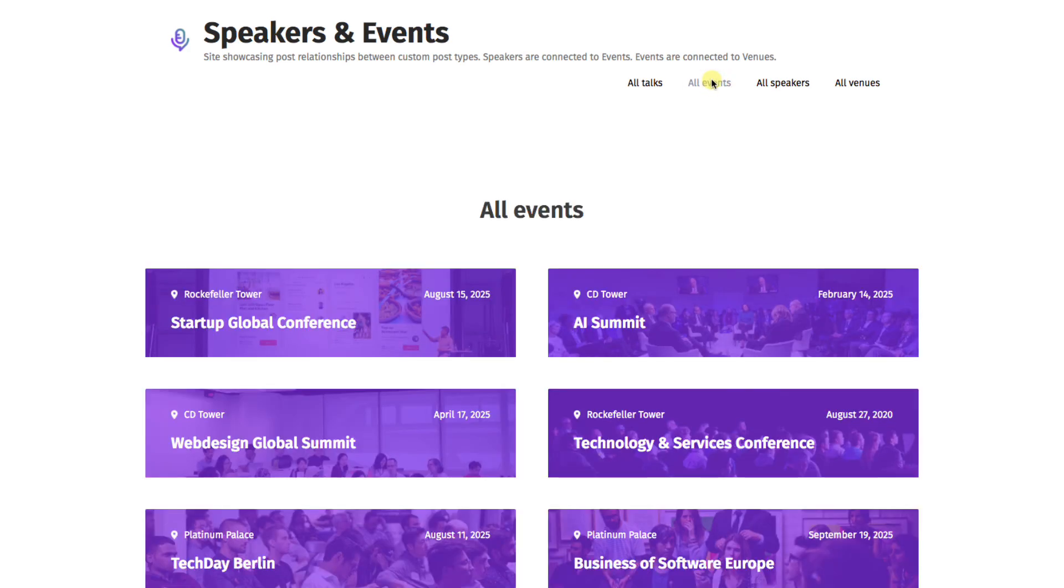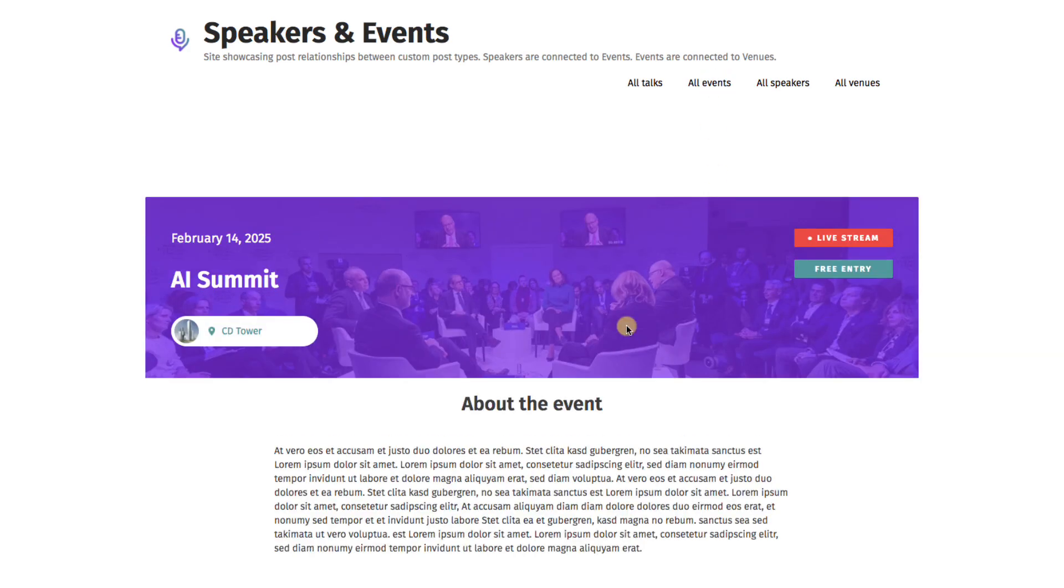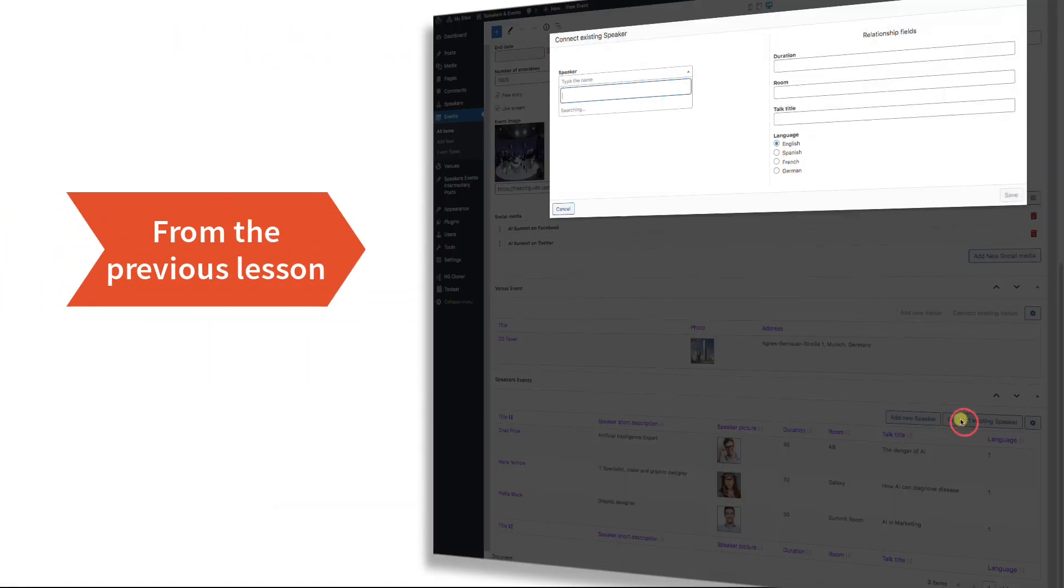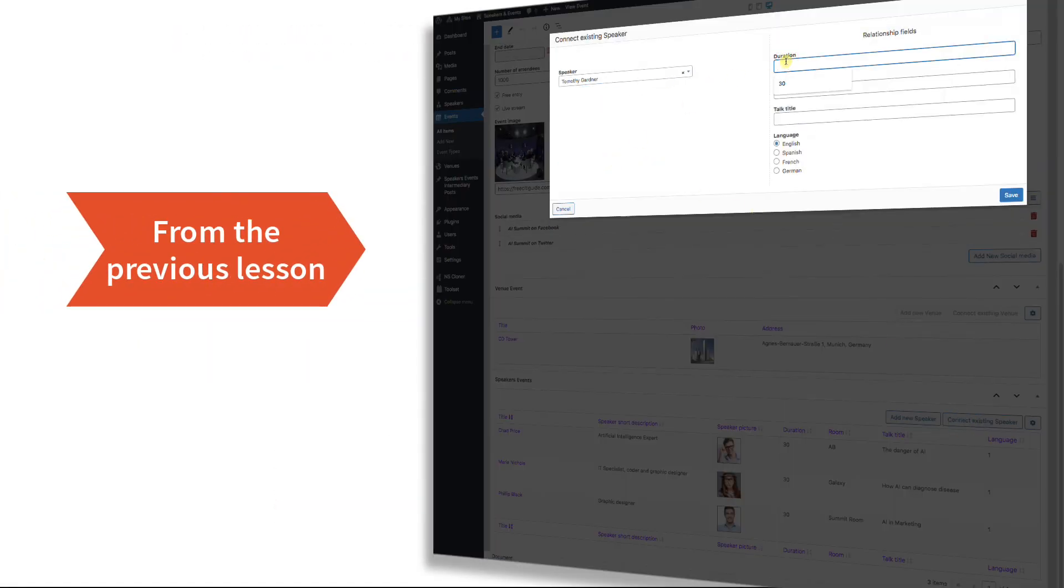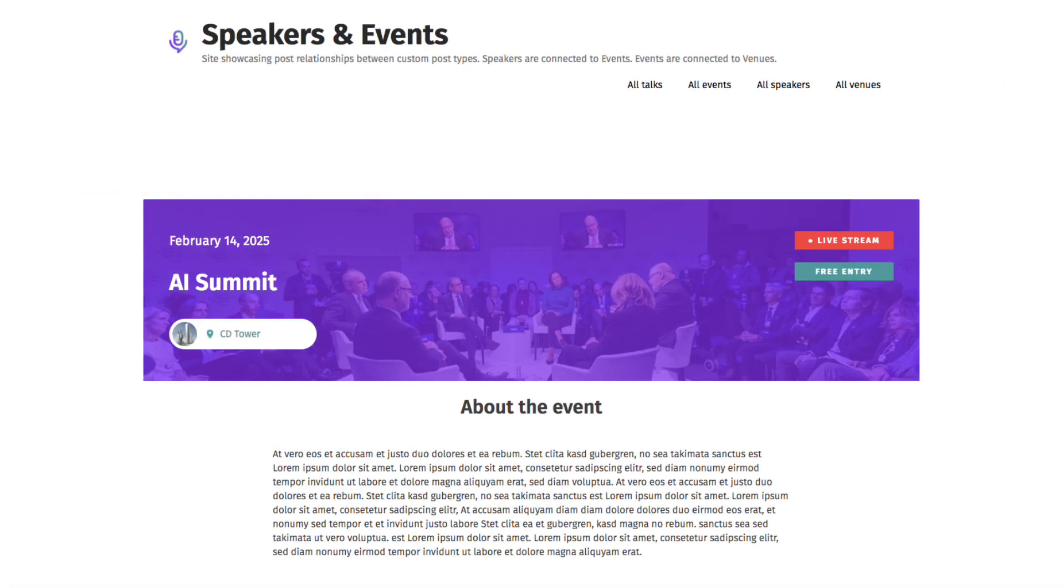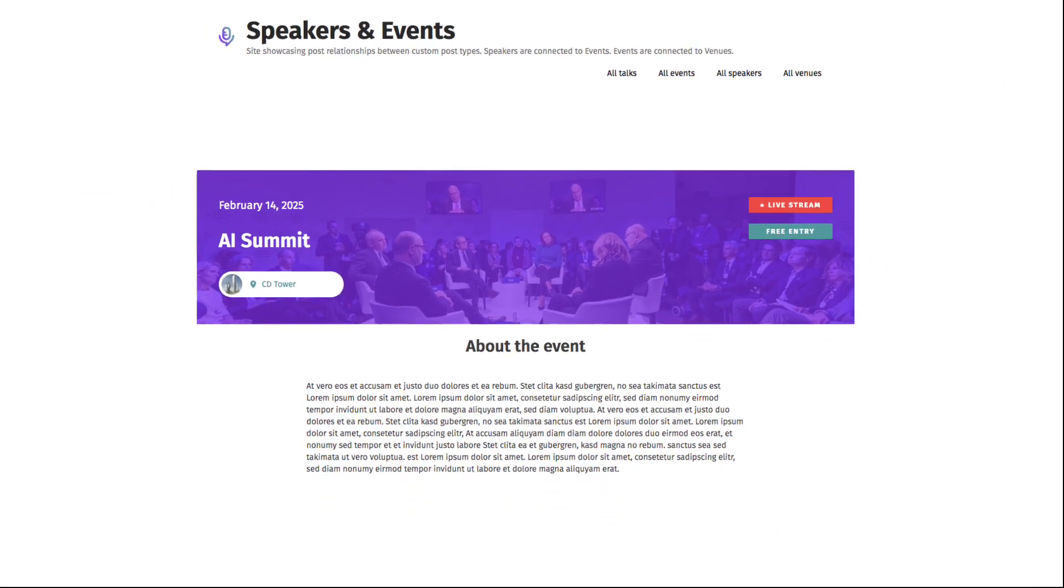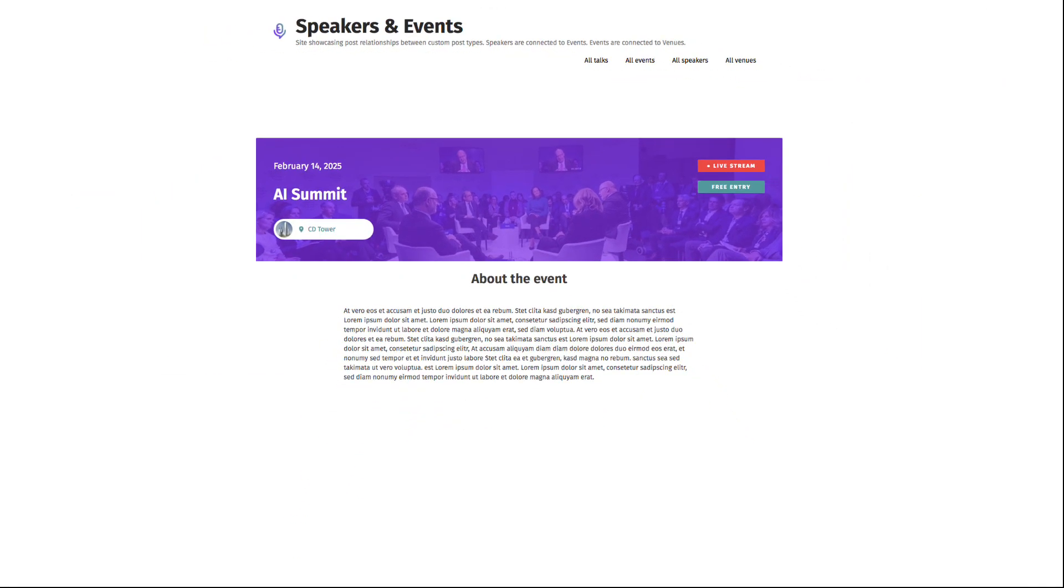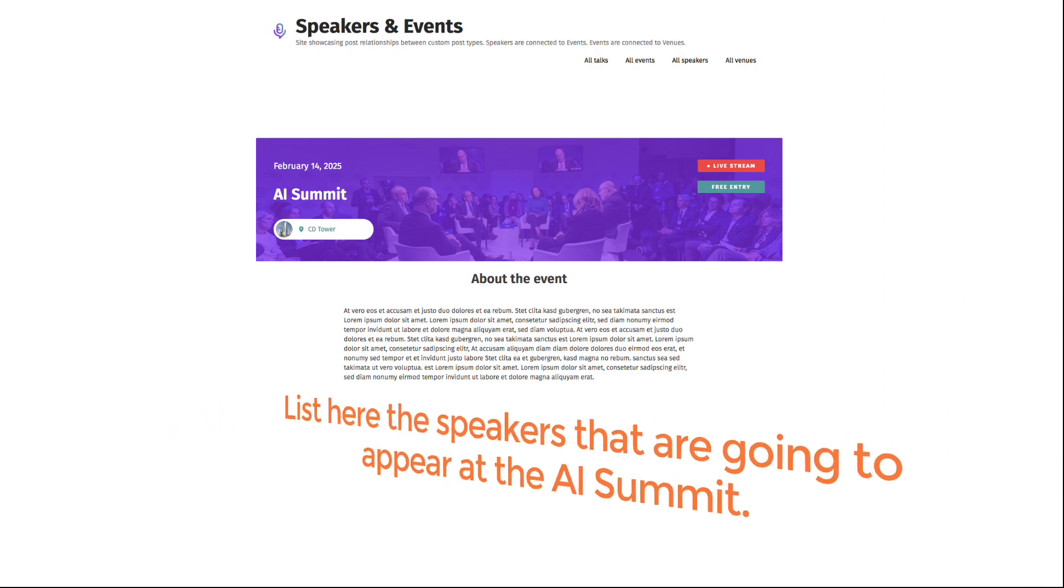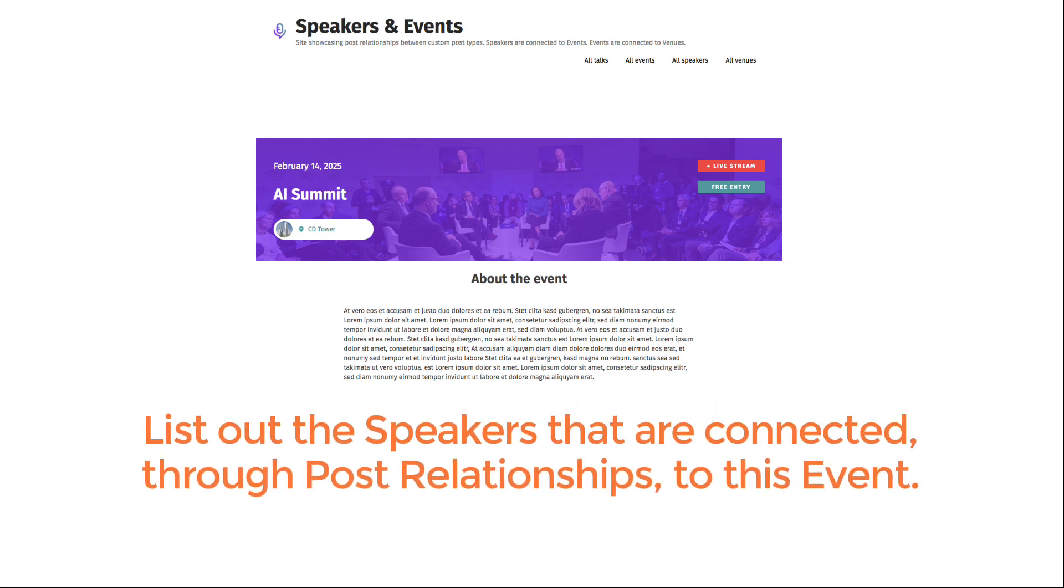We already have an event. It's the AI Summit. And we've already connected four speakers to this event. Now, when we see the event page, we want to list out the speakers that are going to appear at this AI Summit. Or another way of saying it is, we want to list out all the speakers that are connected through post relationships to this event.